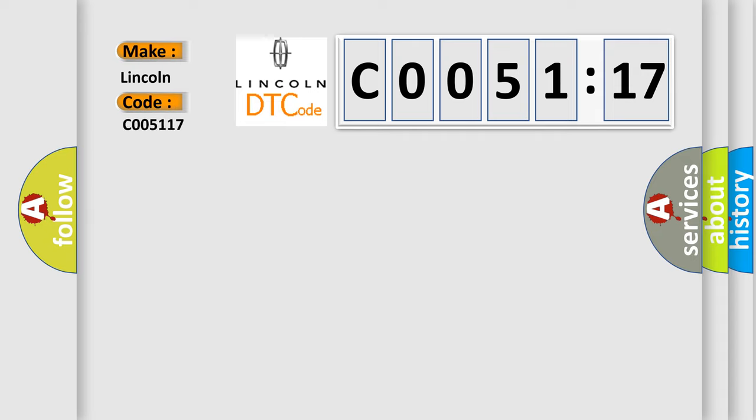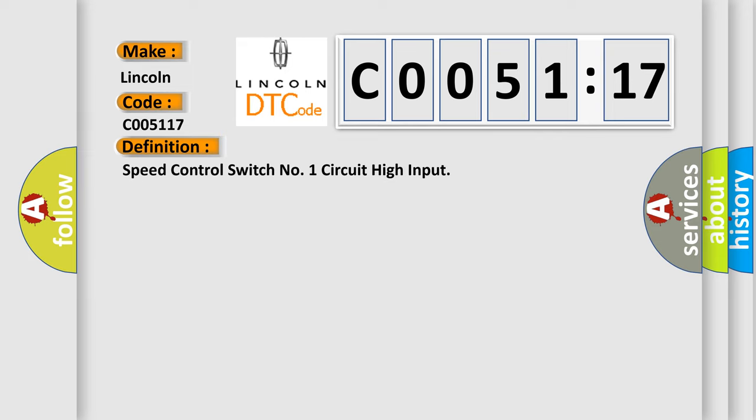The basic definition is: speed control switch number one circuit high input.